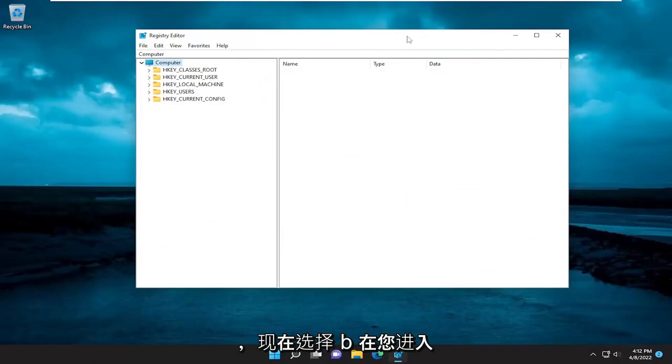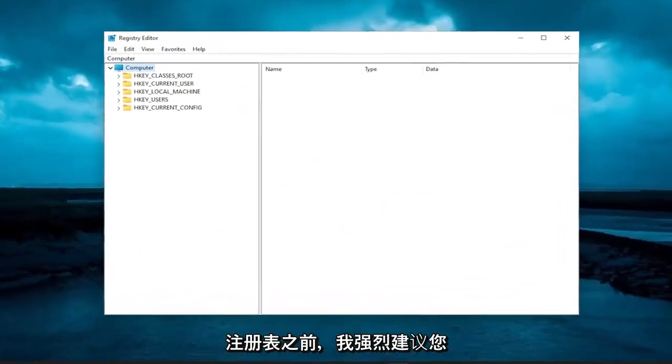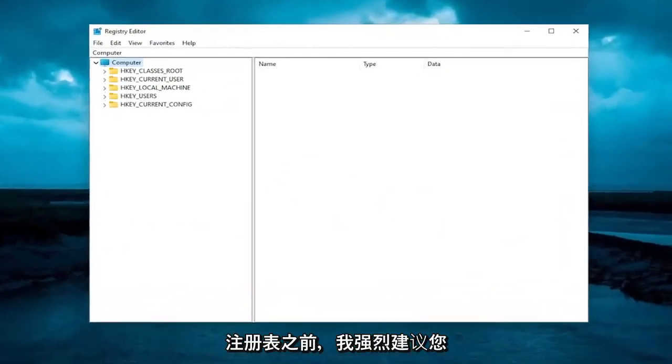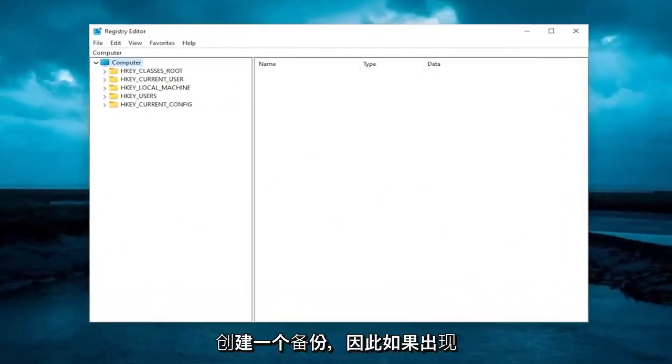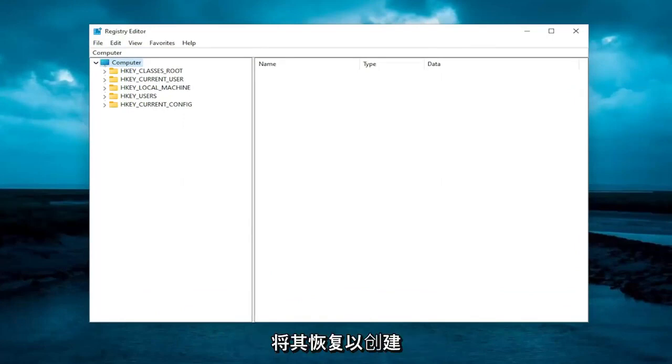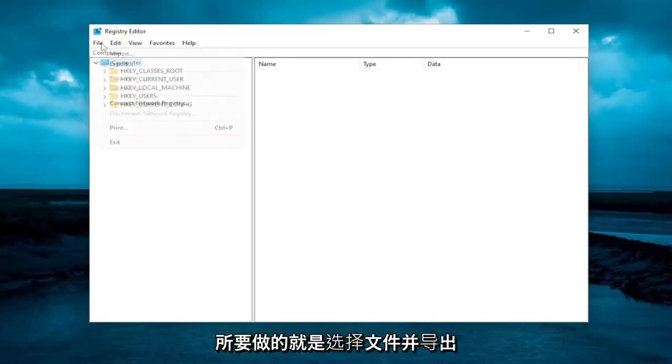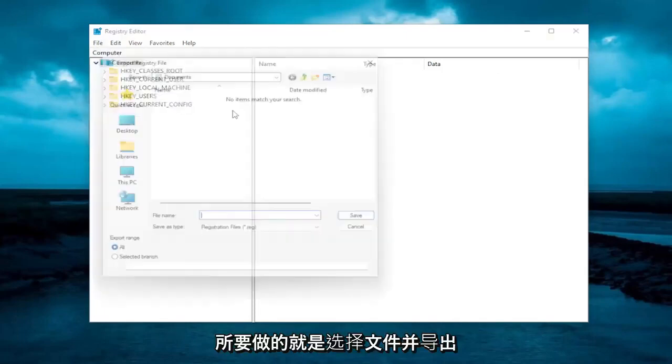And now before you proceed in the registry, I would highly suggest you create a backup of it. So if anything were to go wrong, you could easily restore it back. In order to create a backup, it's not too difficult. All you have to do is select file and export.